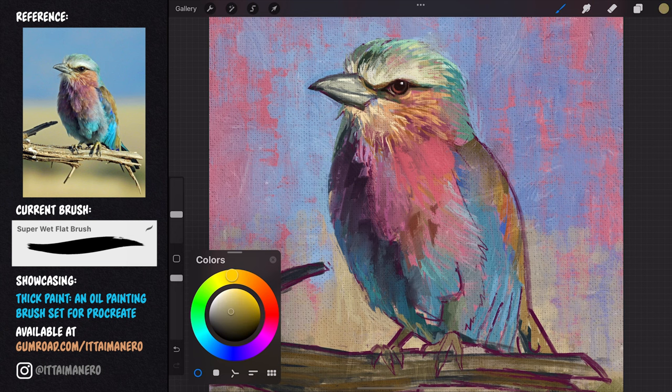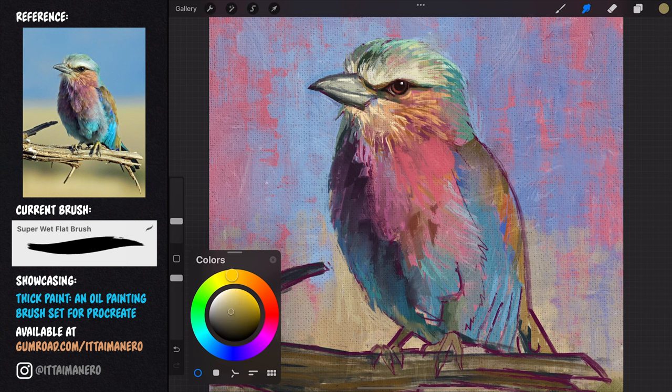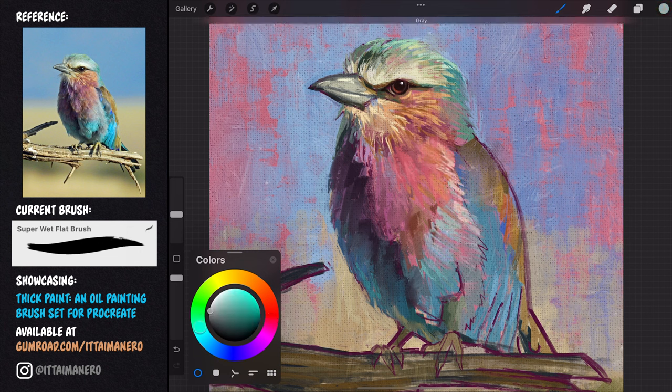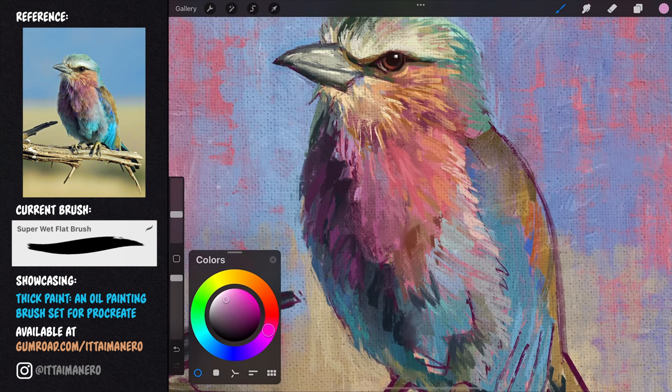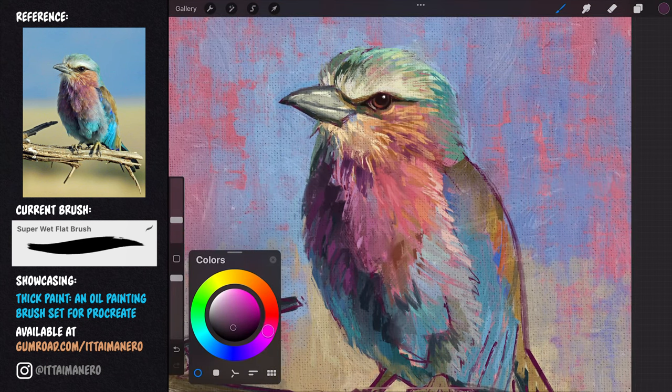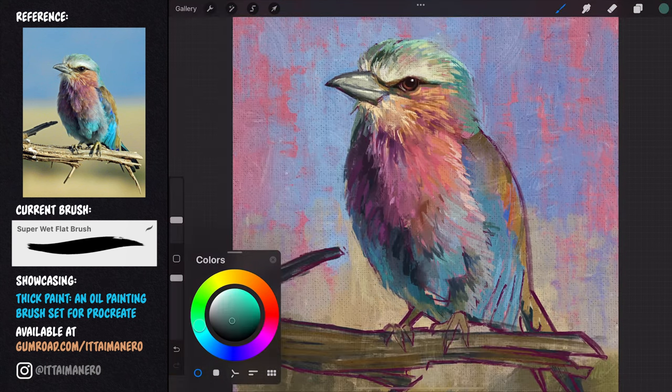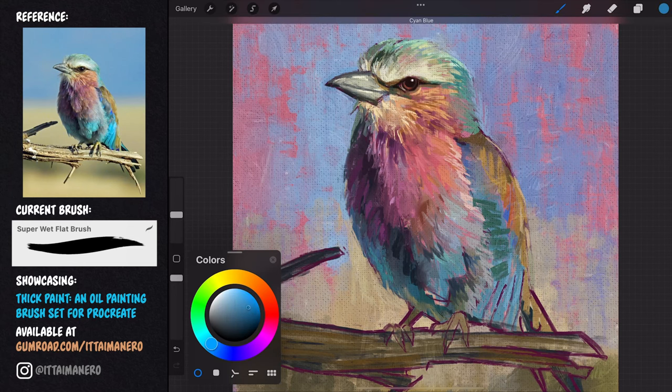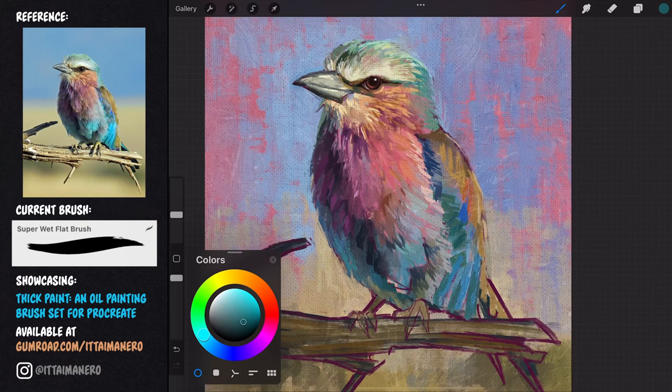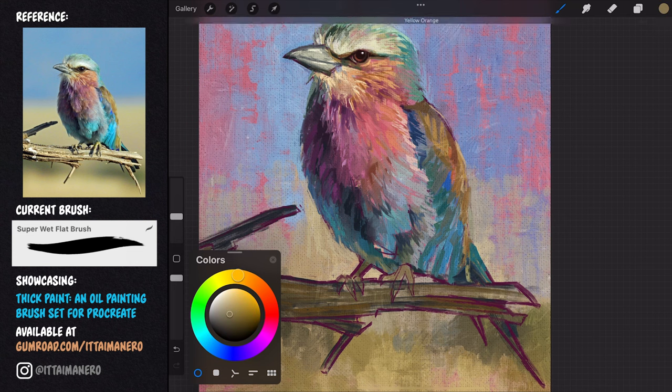Back to the super wet flat brush, I continue to build up the feathers in the rest of the body. I'm doing my best to make a distinction between the colors in the belly area from the ones in the wing, as we can clearly see a division in the reference.